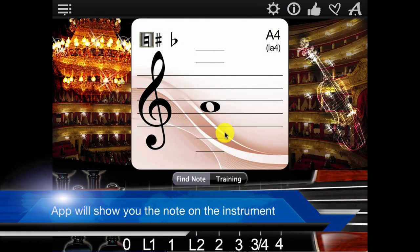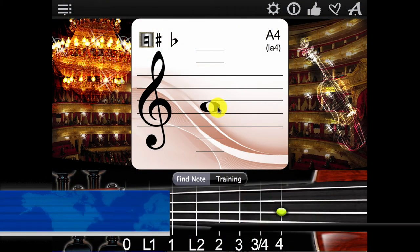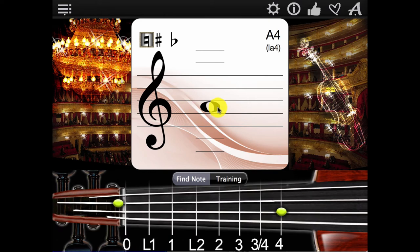Point to a note on the virtual page and the app will show you all possibilities for where this note is on the violin.